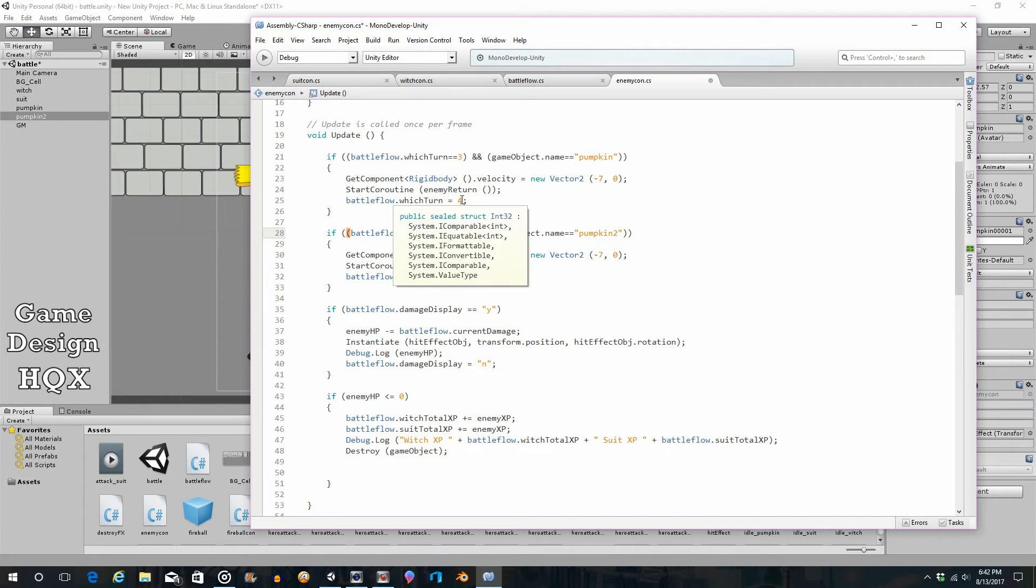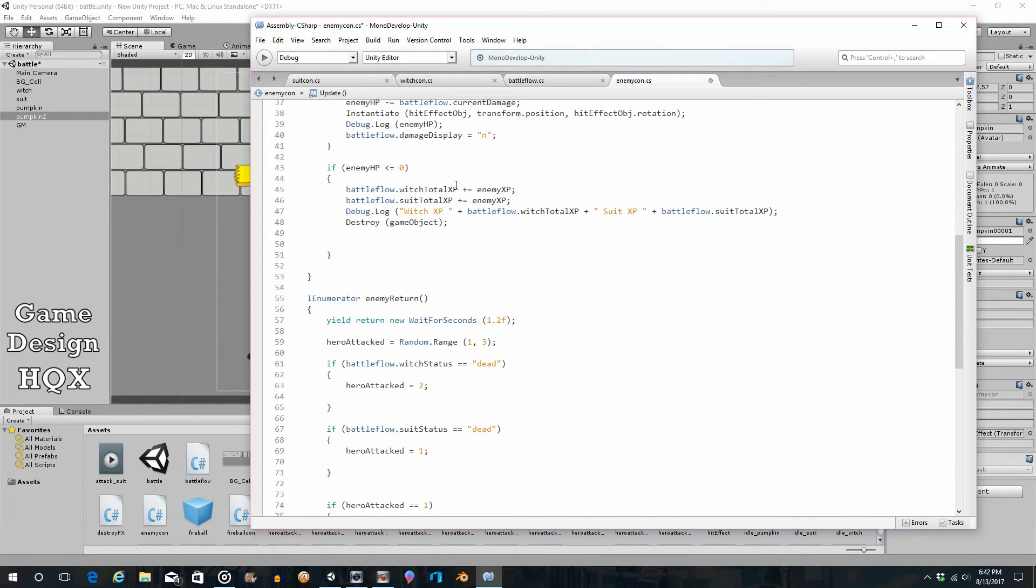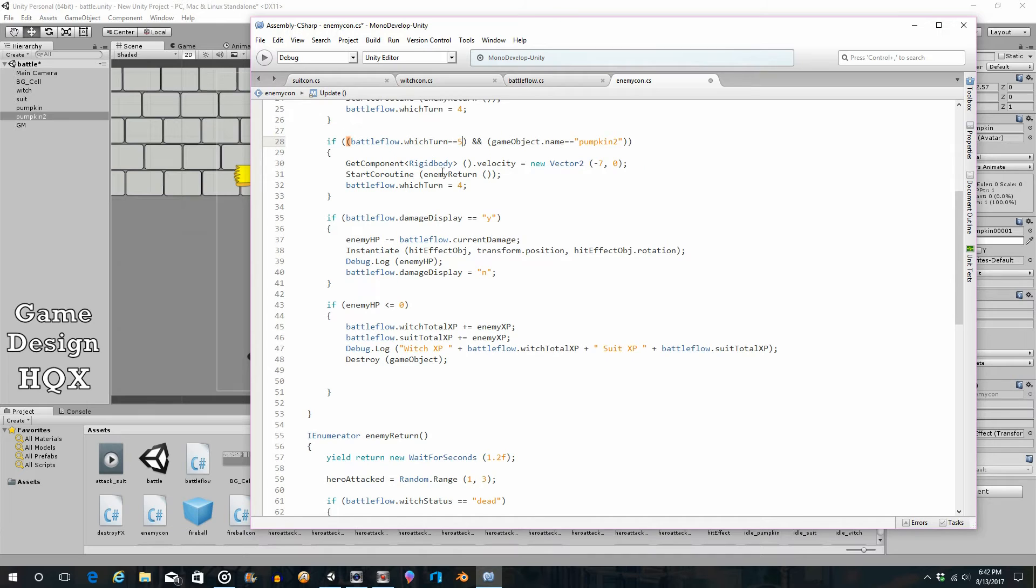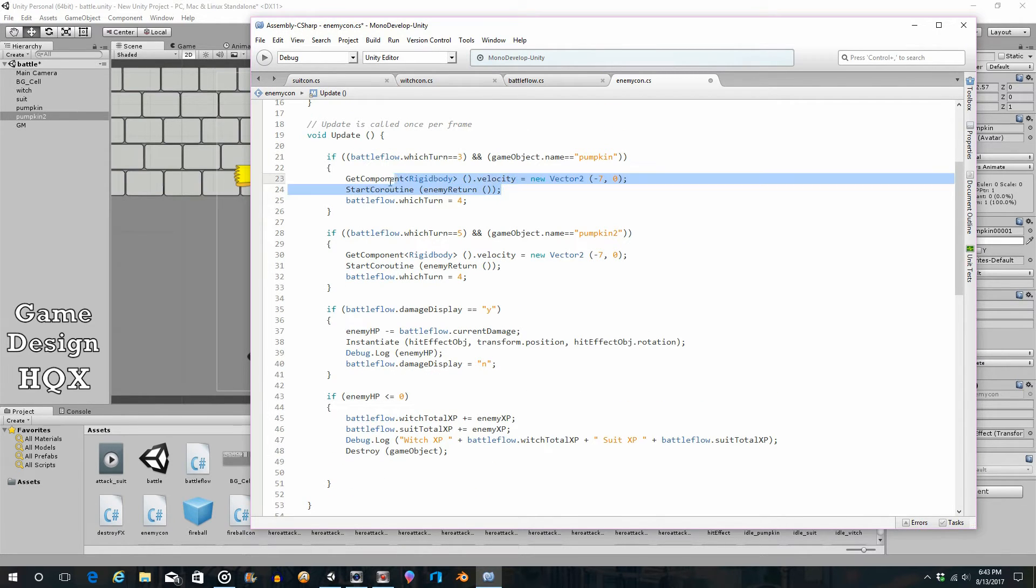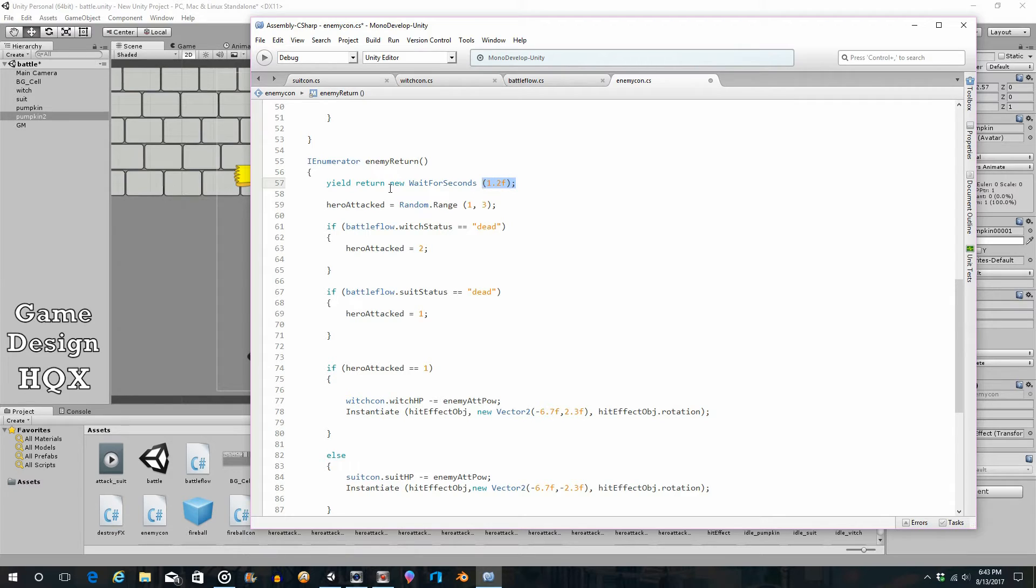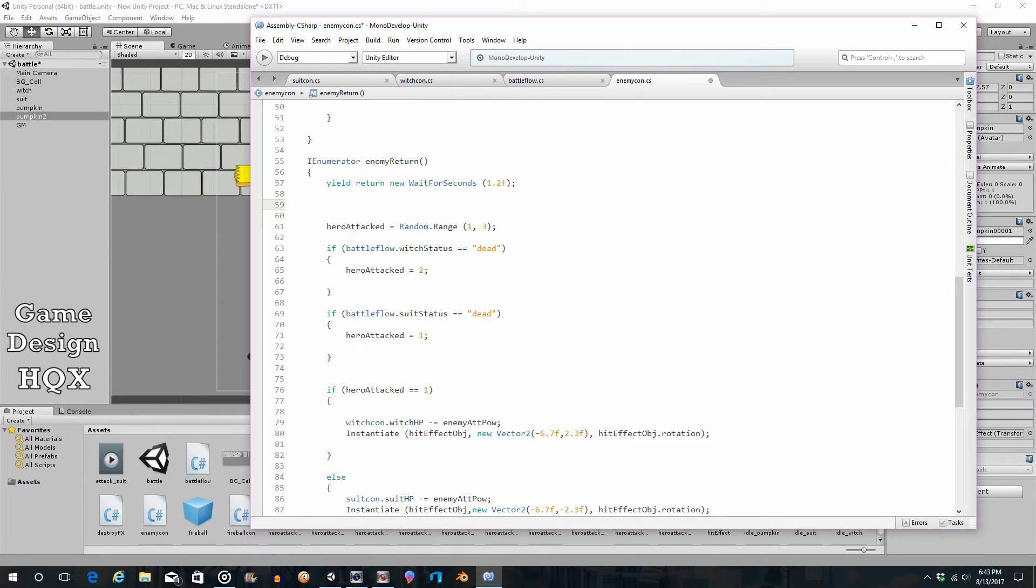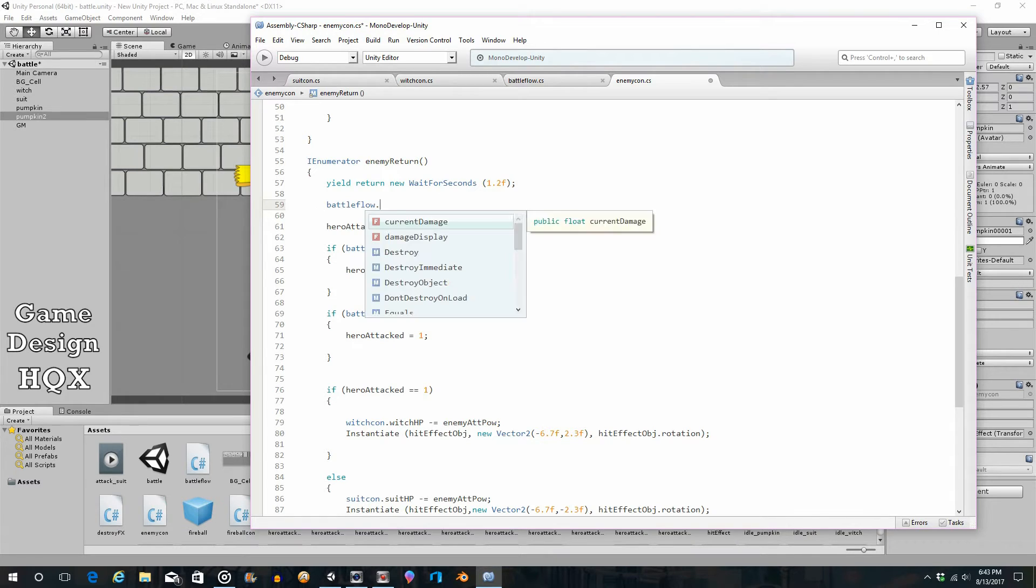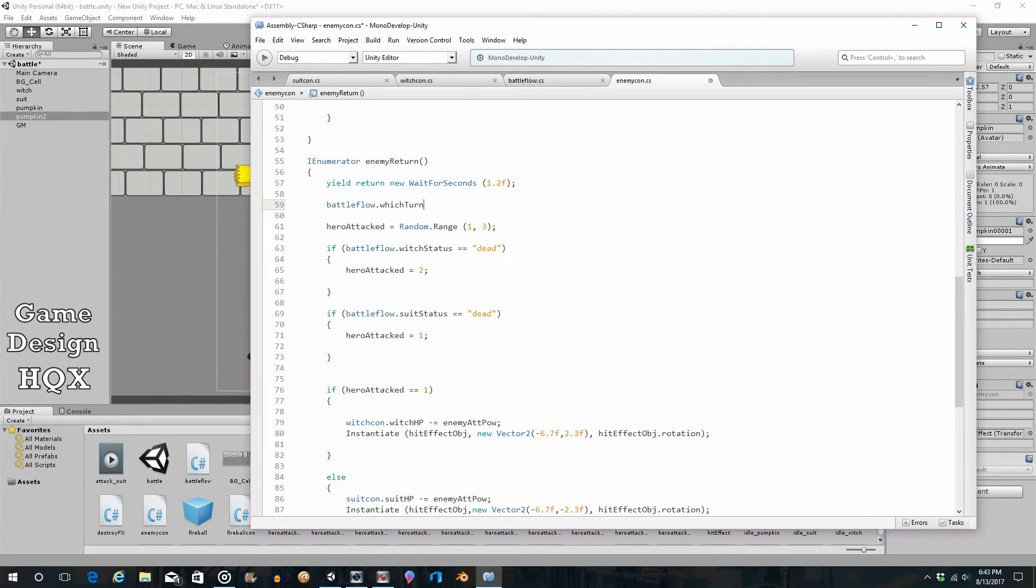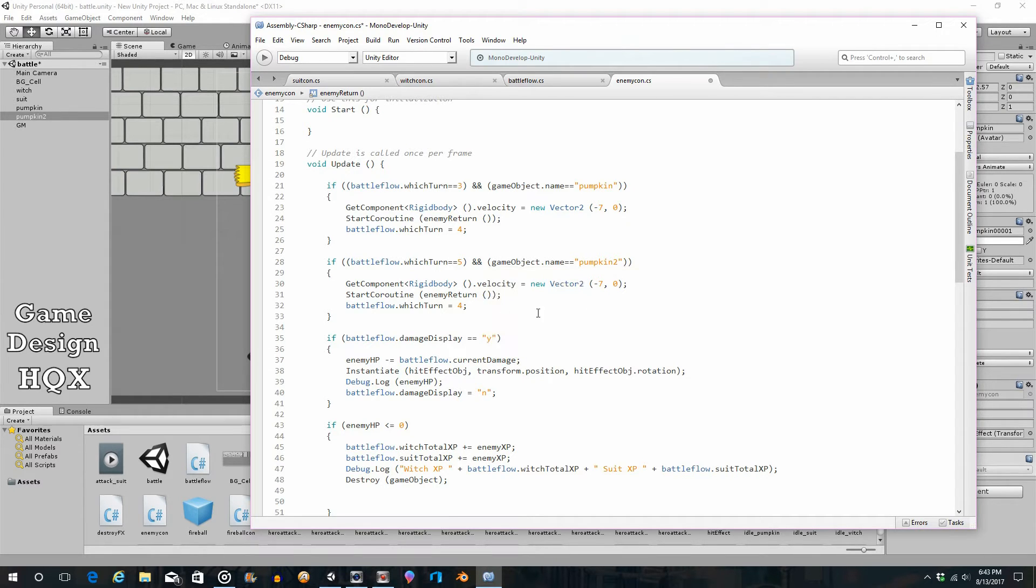So that's going to be based on the timer. So what we've got here is, as we said, enemy return is already occurring. And so what happens is it's already waiting 1.2 seconds. So in here, you really could put the change to witchTurn is equal to 5. So let's go ahead and do that. So, battleflow.witchTurn is equal to 5. So, witchTurn is equal to 5. This is equal to pumpkin2. Pumpkin2 should now attack. And then this should return to 1. So far, so good.